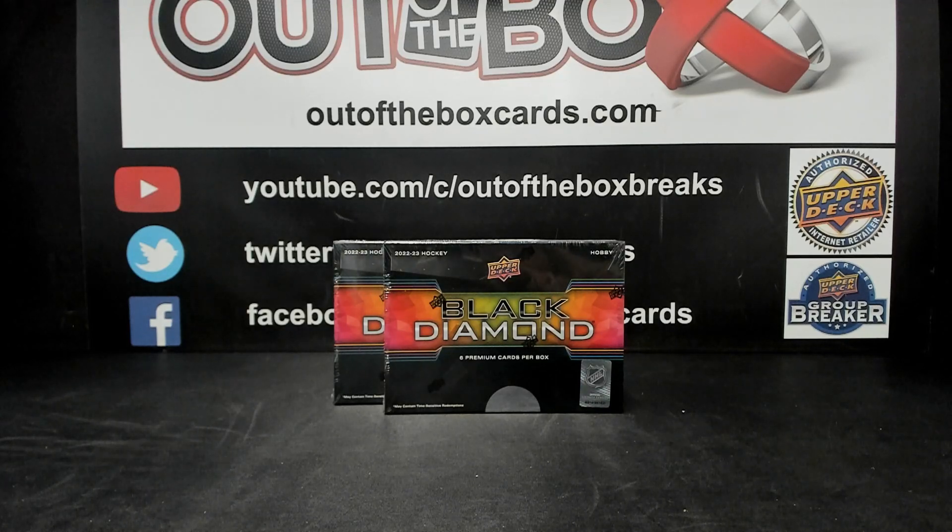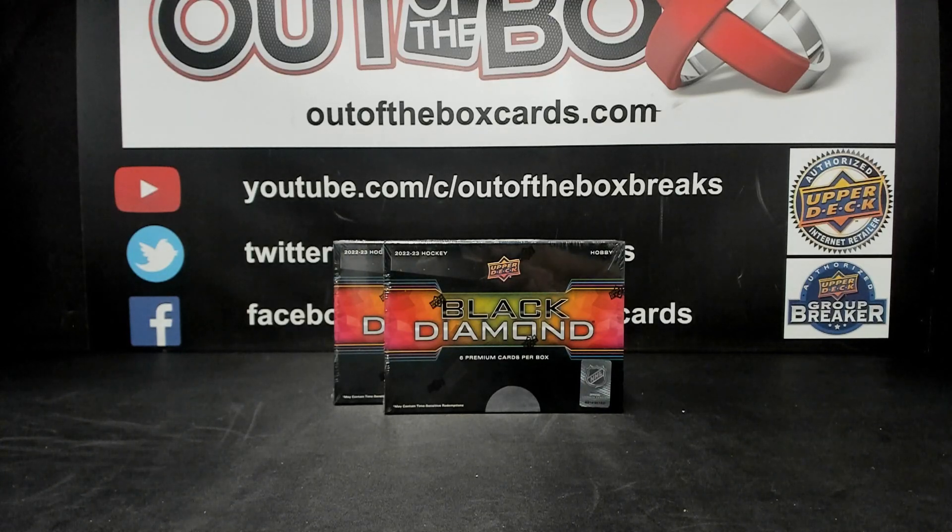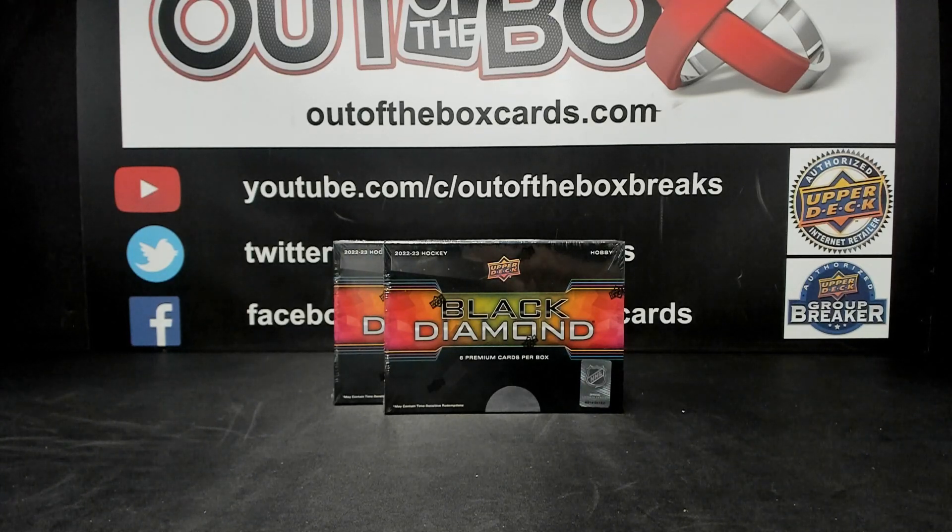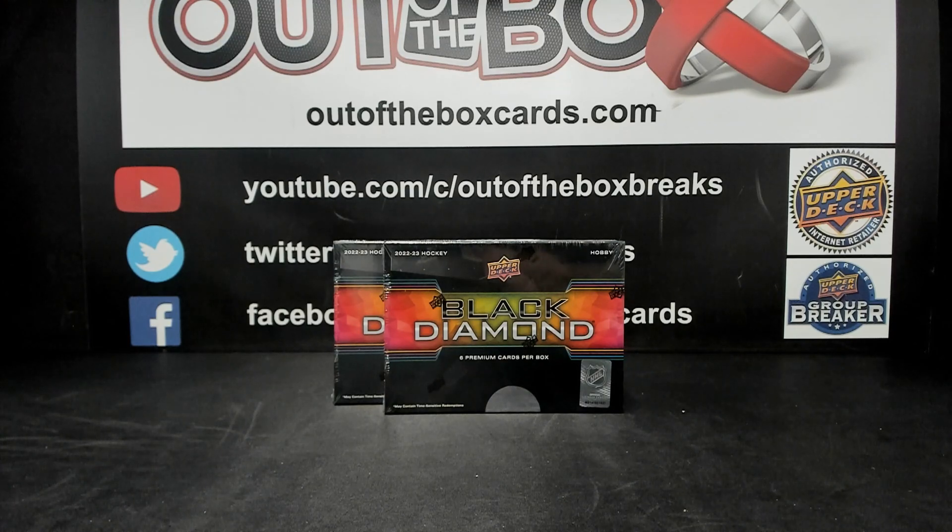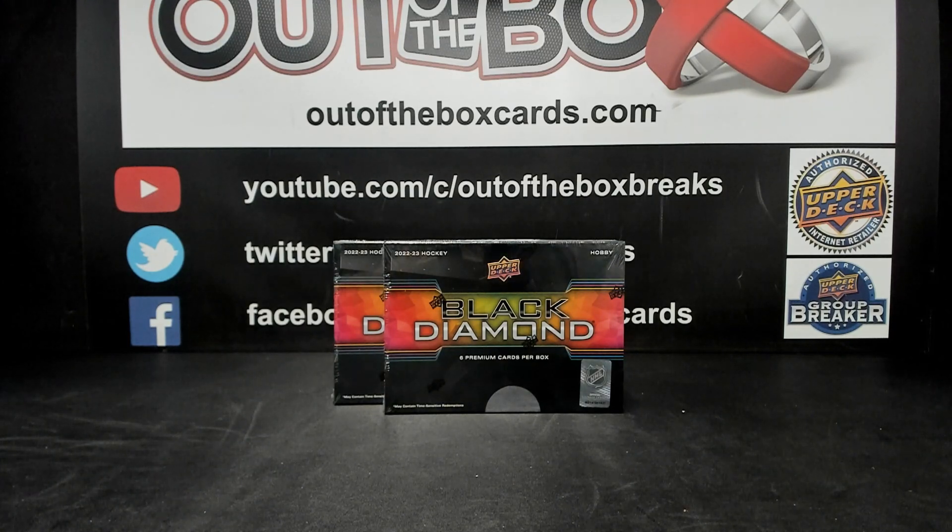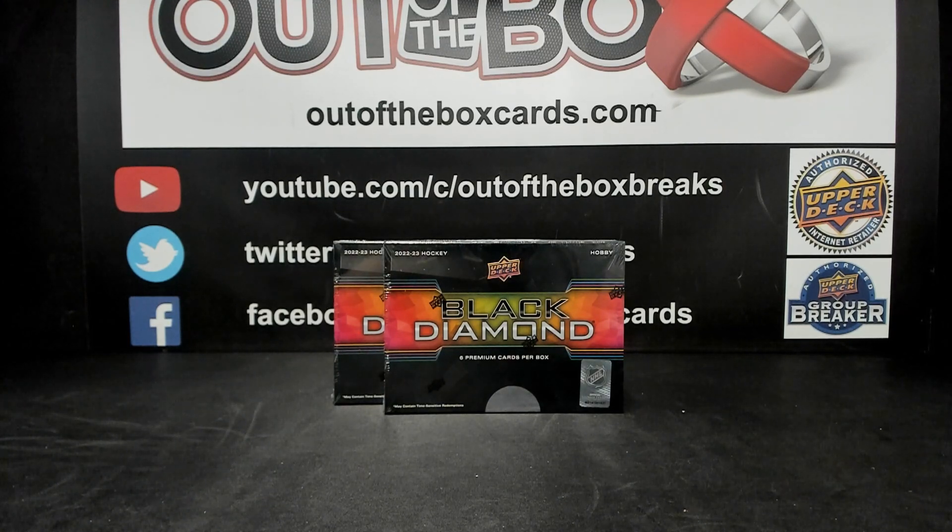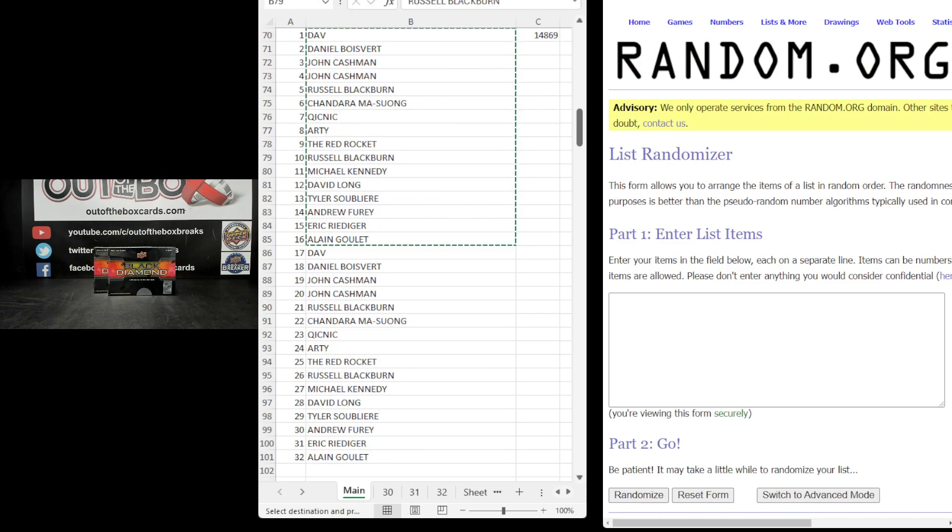Welcome everybody to break 14869. This is our 22-23 Black Diamond 2 Box Double Up. Alright, 16 participants in this break.